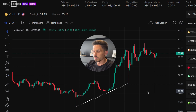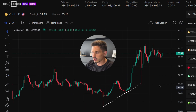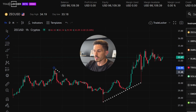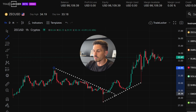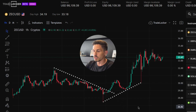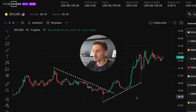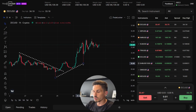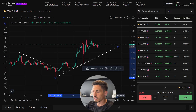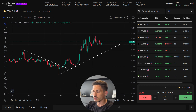Trendlines can provide valuable insights into the direction and strength of the market trend. They can help you identify support and resistance levels, potential entry and exit points, and even potential trend reversals. Remember to use trendlines in conjunction with other technical analysis tools and indicators to make more informed trading decisions.